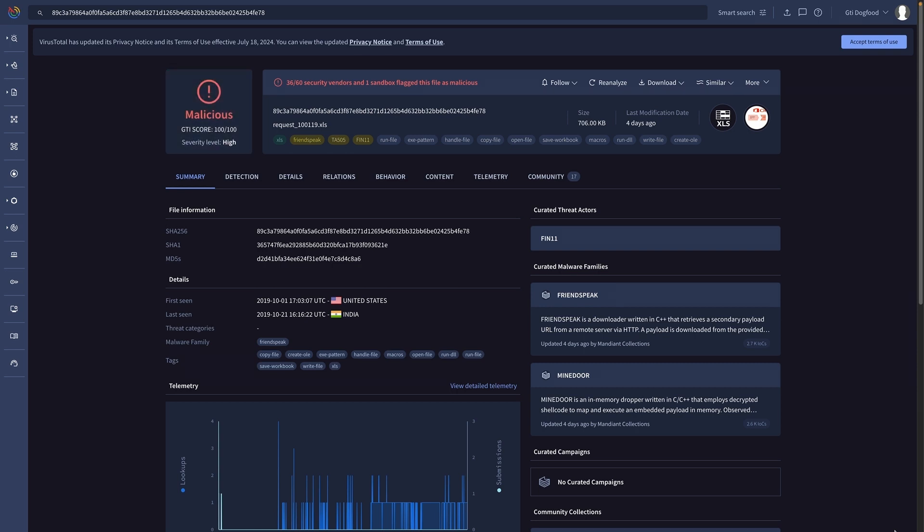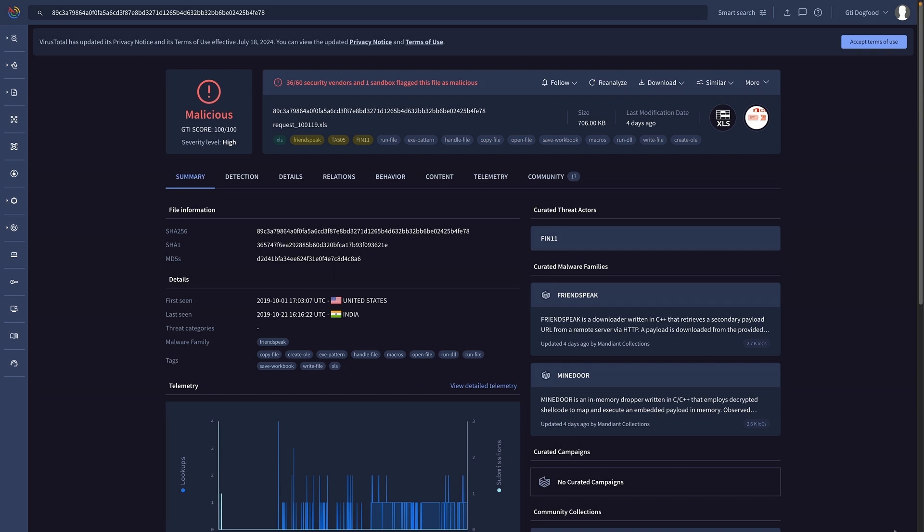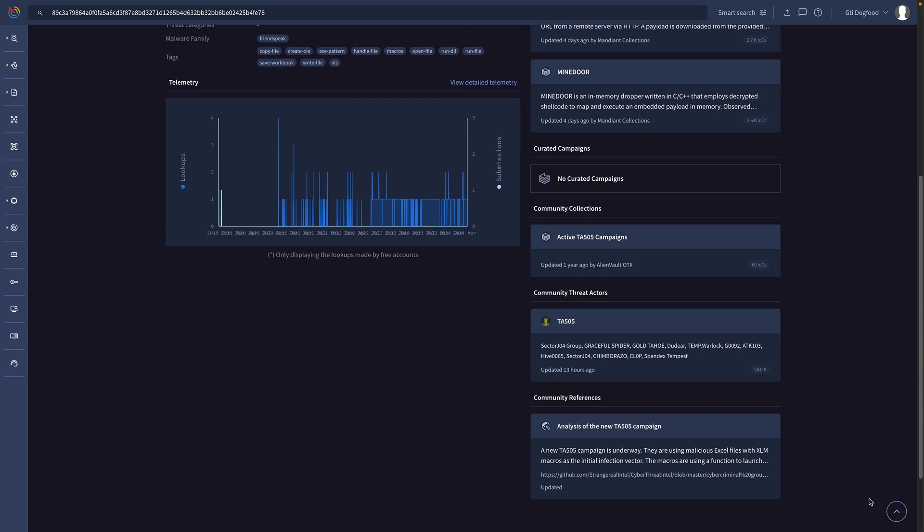However, we can also leverage curated threat intelligence details provided by Mandiant experts, including malware families and threat actor attribution. An alert with traces of a very aggressive actor should be probably prioritized over an alert with a malfunctioning script.